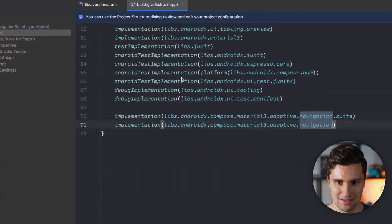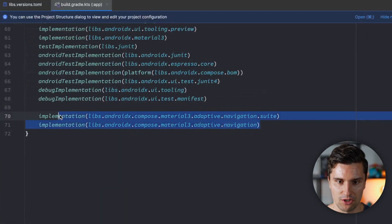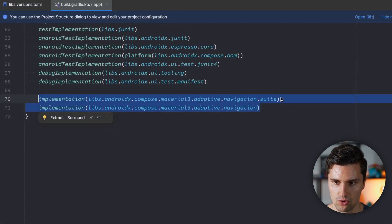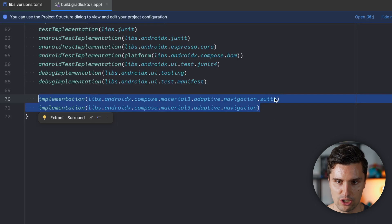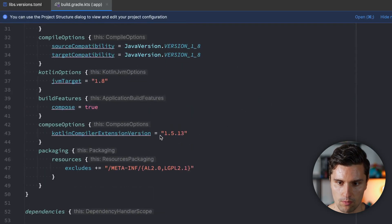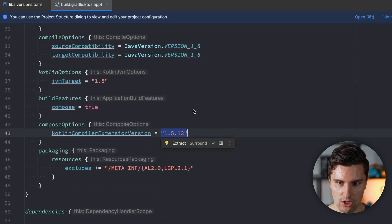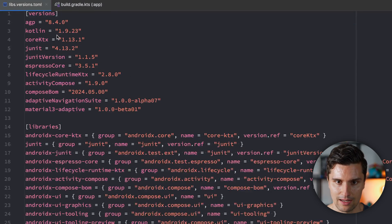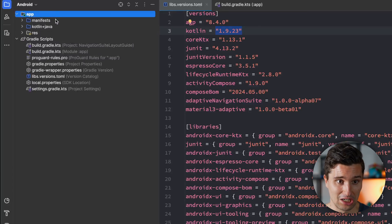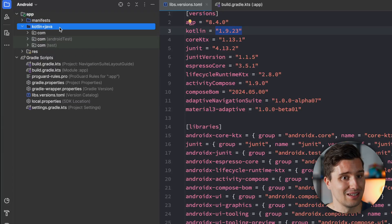In this video we will deal with navigation-related composables in Material 3. Make sure you've added these two dependencies in your build.gradle file under the dependencies block. Also make sure your Compose compiler version matches if you're using the latest Kotlin version 1.9.23. After that we can jump into coding.